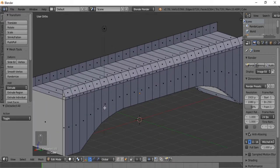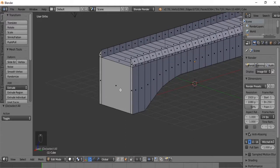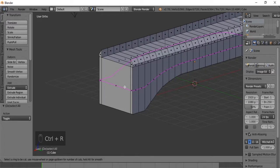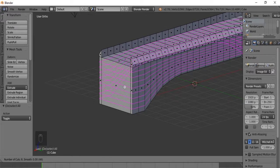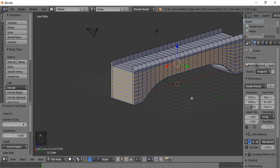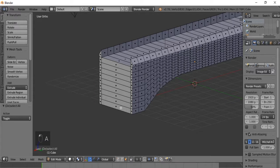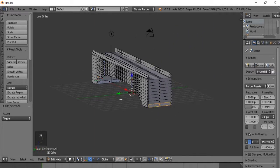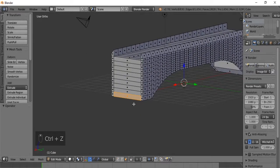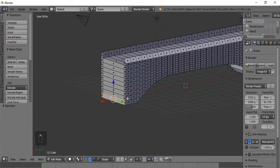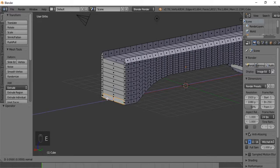Now our bridge needs some stairs. We can do a bunch of loop cuts on each side - each loop cut will represent the number of steps we get. Right-click to confirm. Now we're going to select the faces on each side and hit extrude. Let's just select one side, hit extrude, and on the X axis let's make it 4.5.